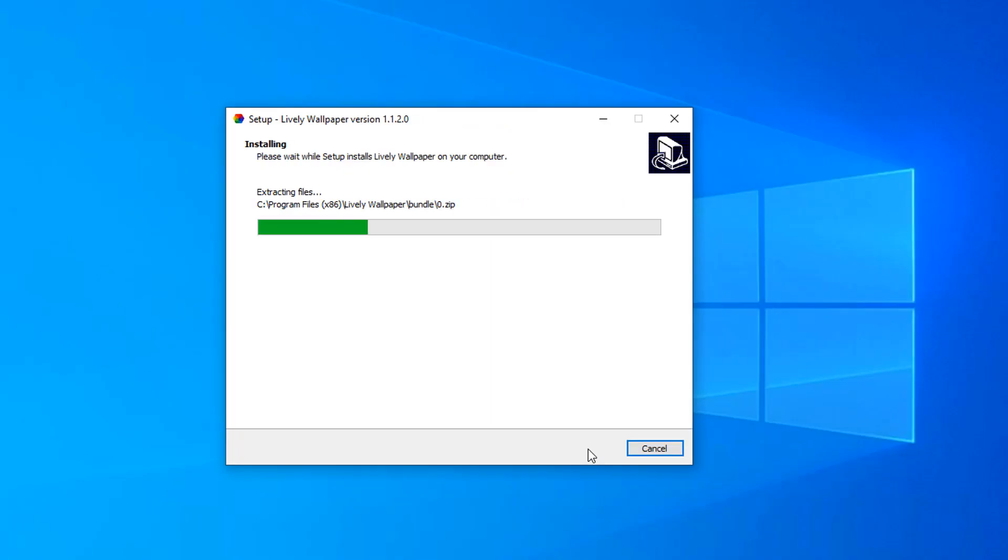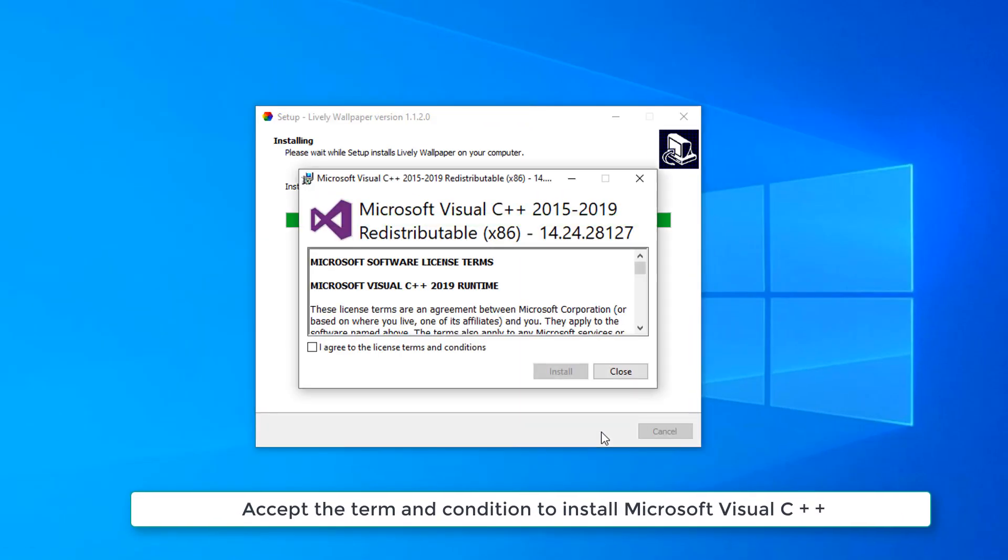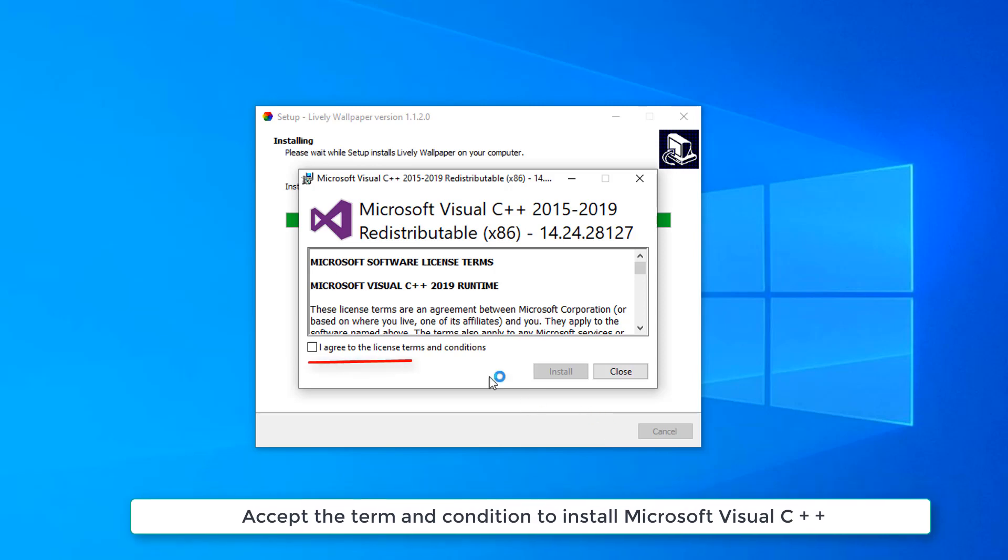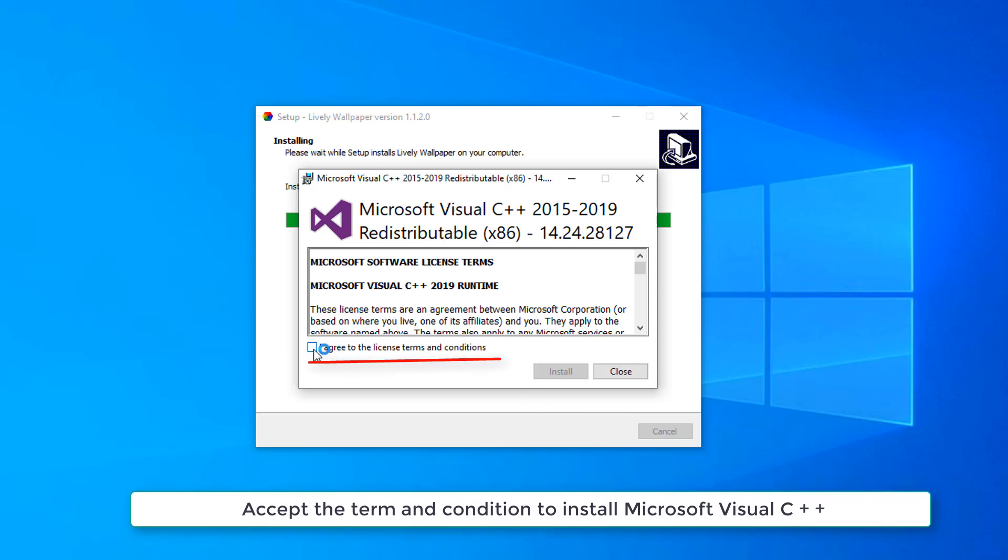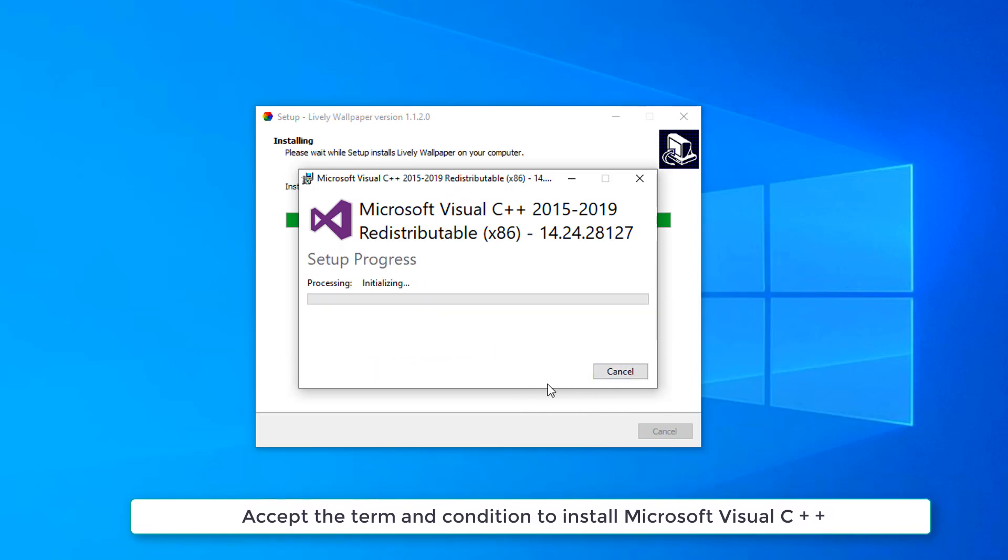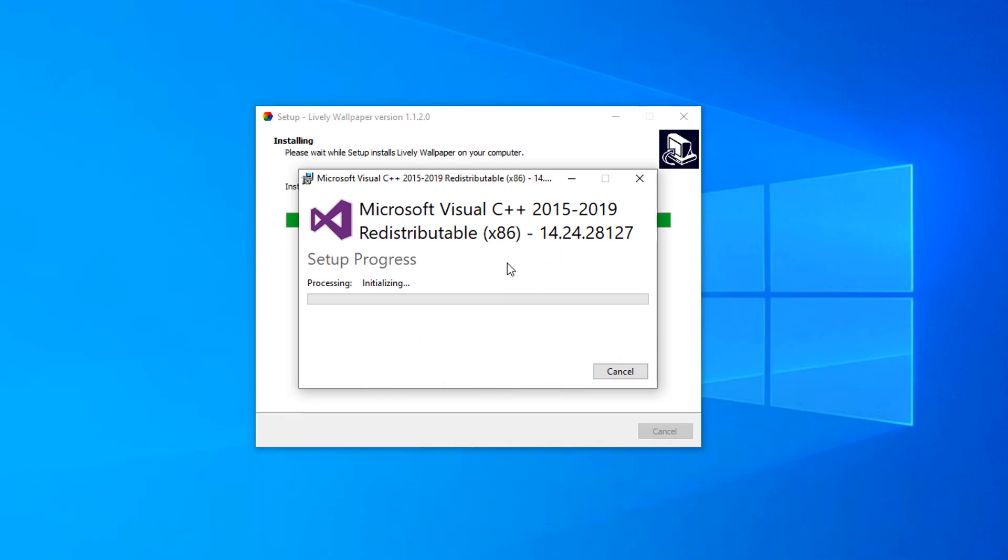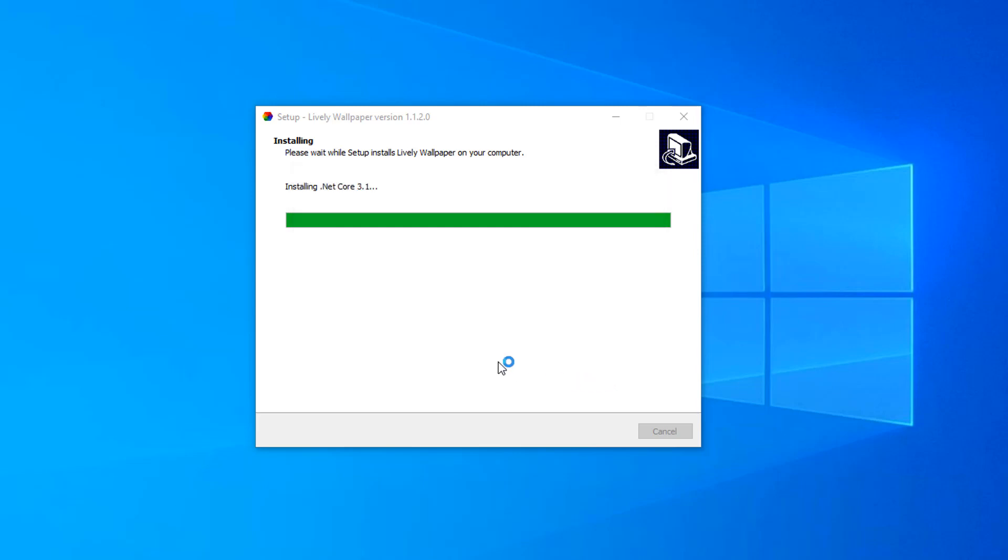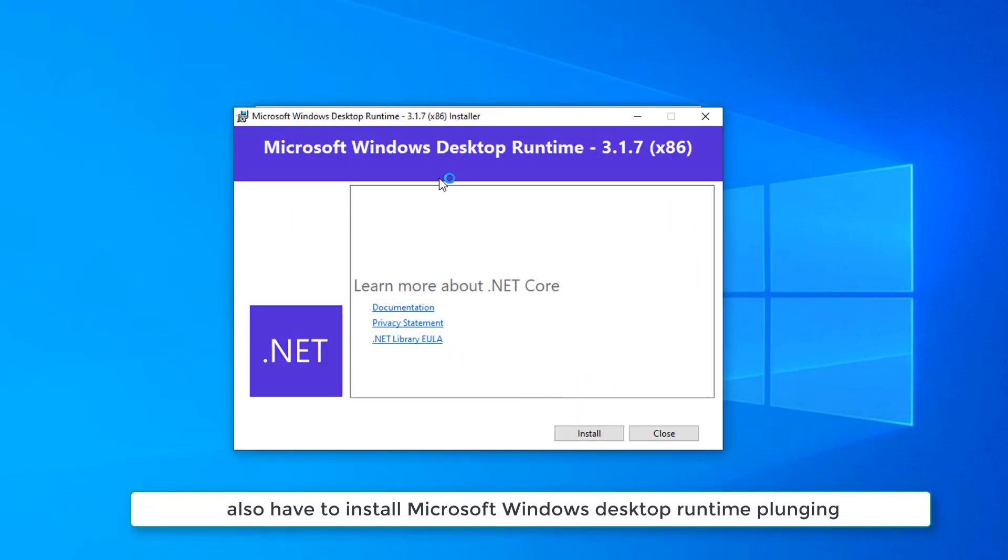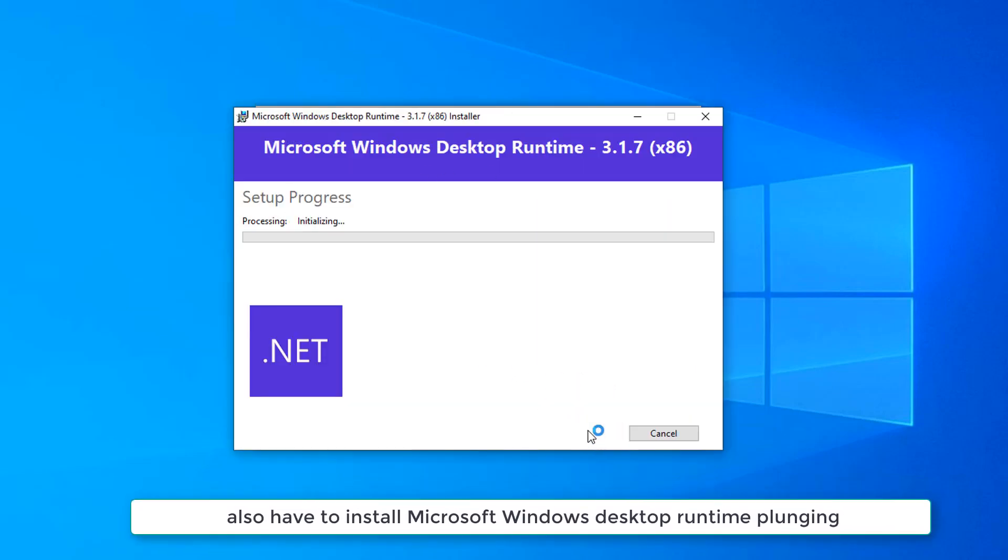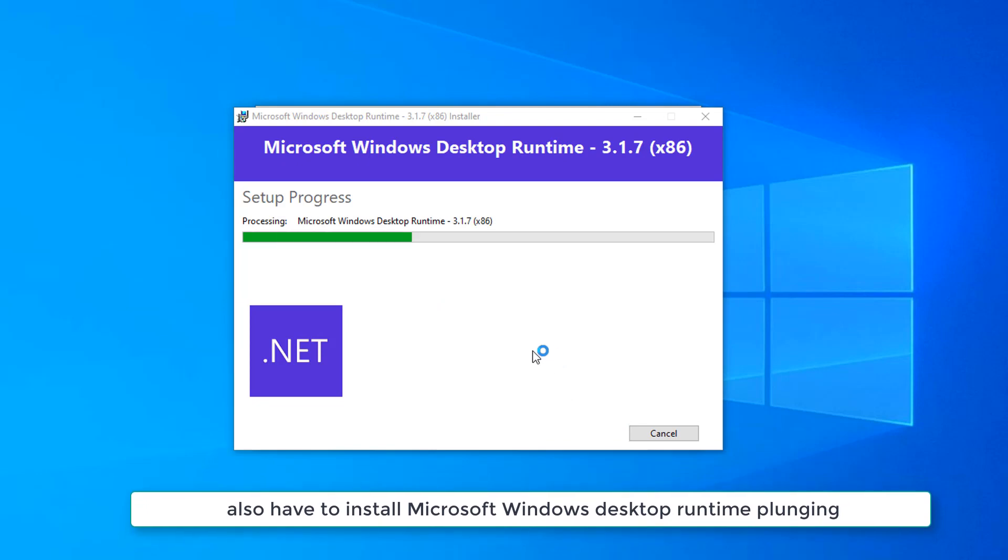Then wait a few seconds. You have to install Microsoft Visual C++, then you have to install Microsoft Windows desktop runtime plugin.